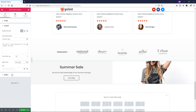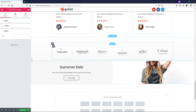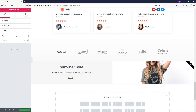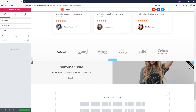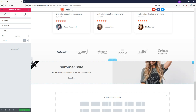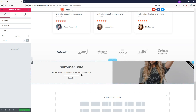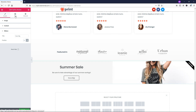Down here we have the option to add a ribbon. I'm just going to make it say 'Save Big,' and by default it shows up on the right side where the image is. You can also have it on the left side if you prefer. I'll leave it on the right and then move over to the style section.